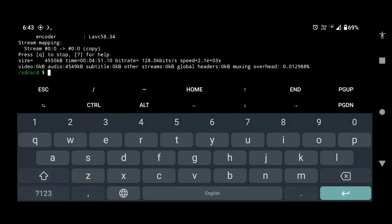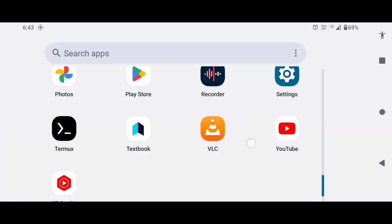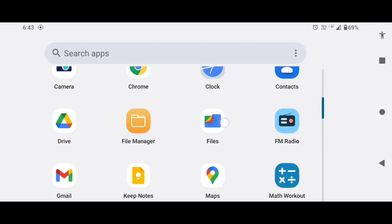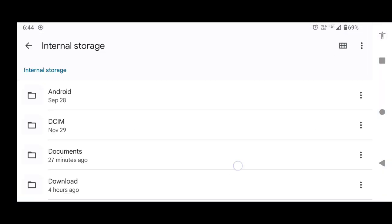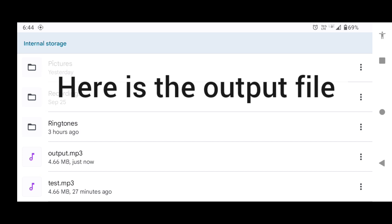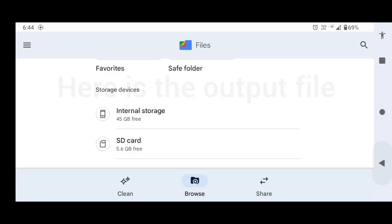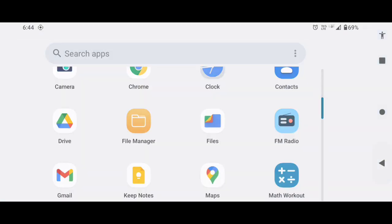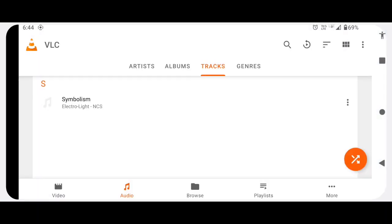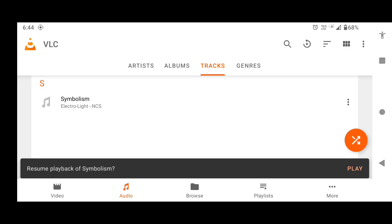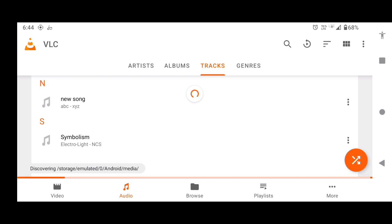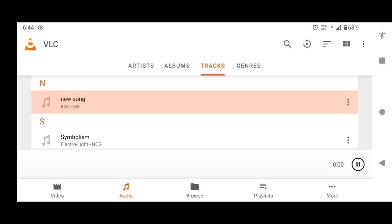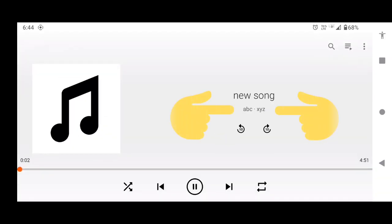Now let's check whether the metadata has changed or not. As you can see, here is our output. So if we click on it, you can see we have successfully changed the metadata.